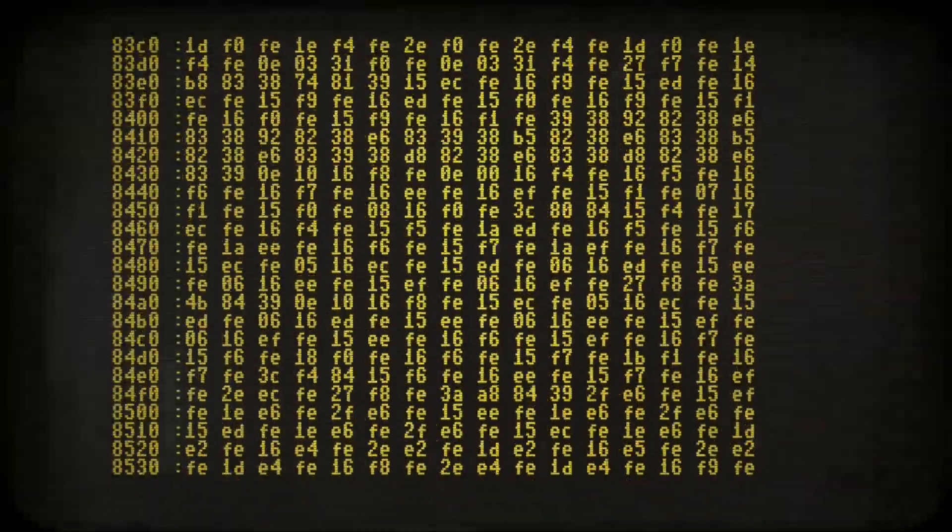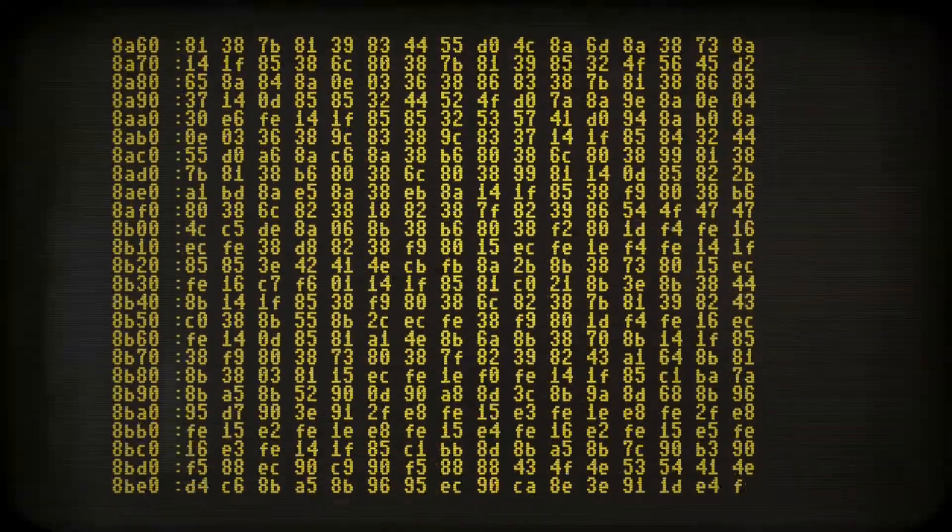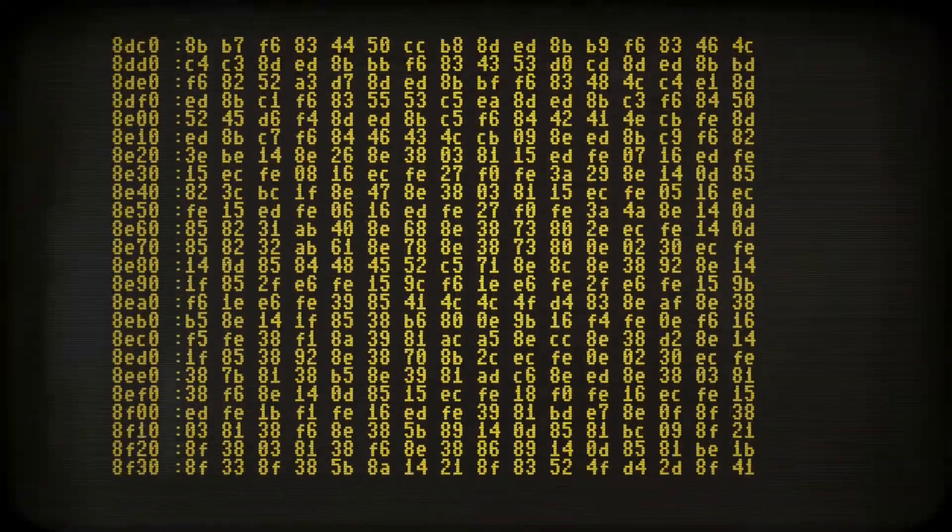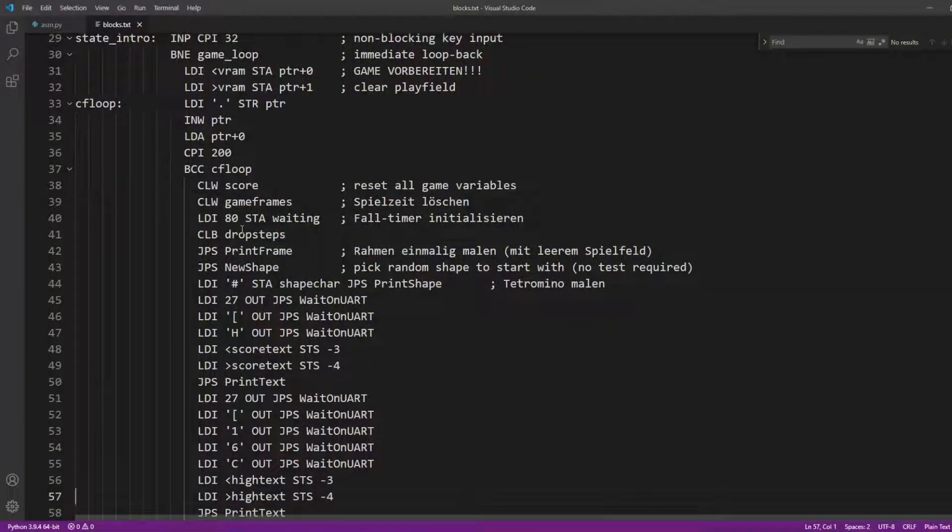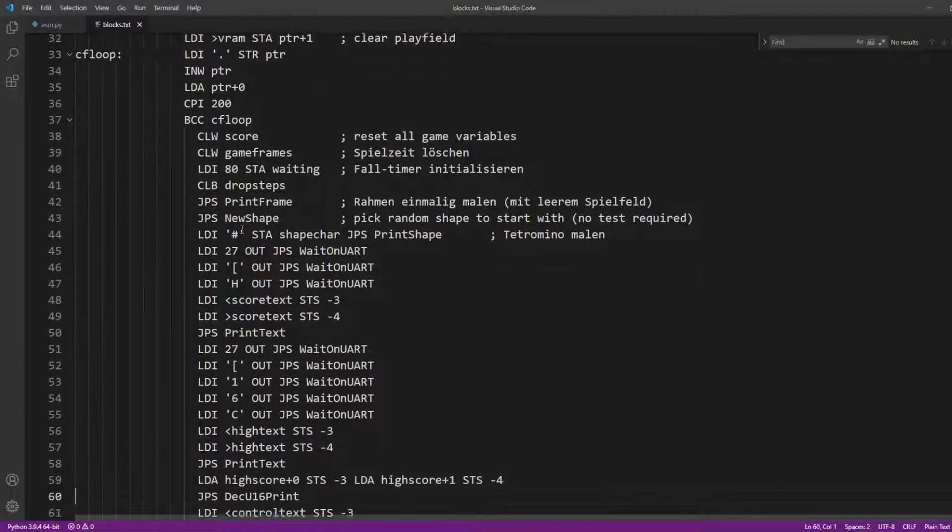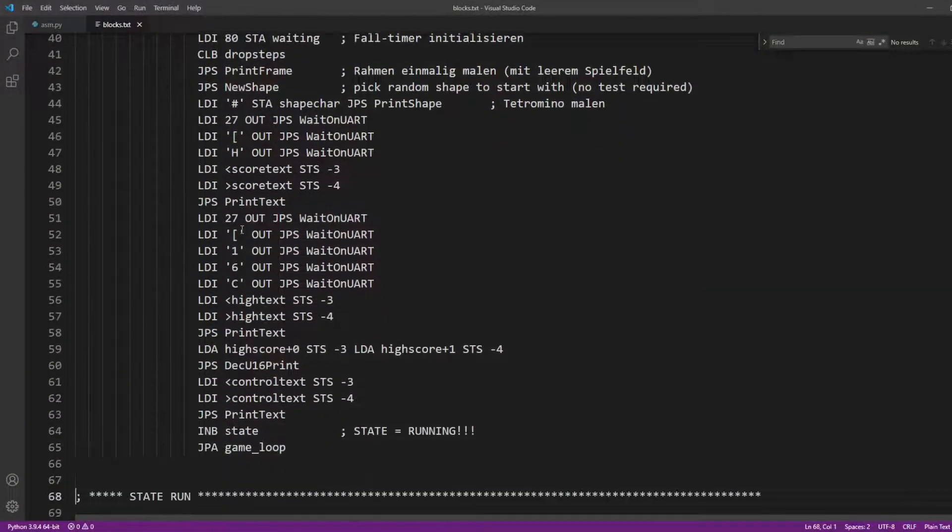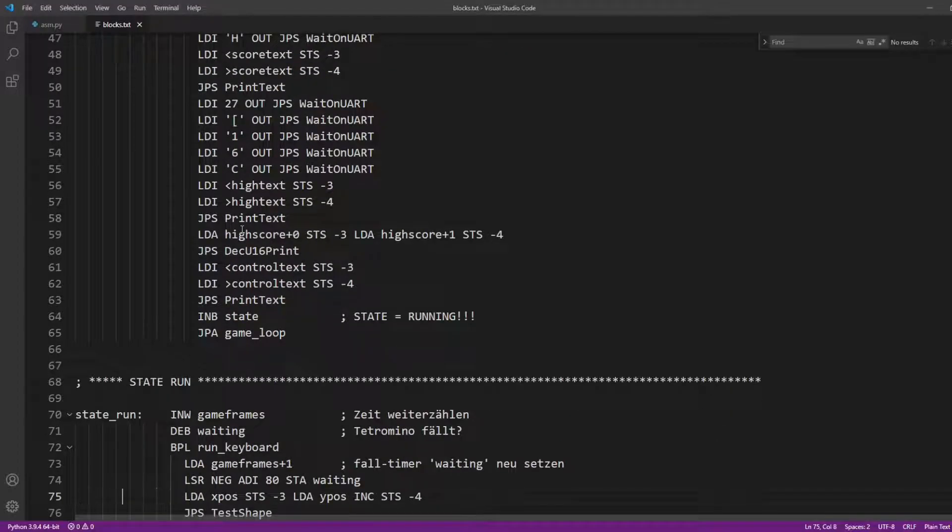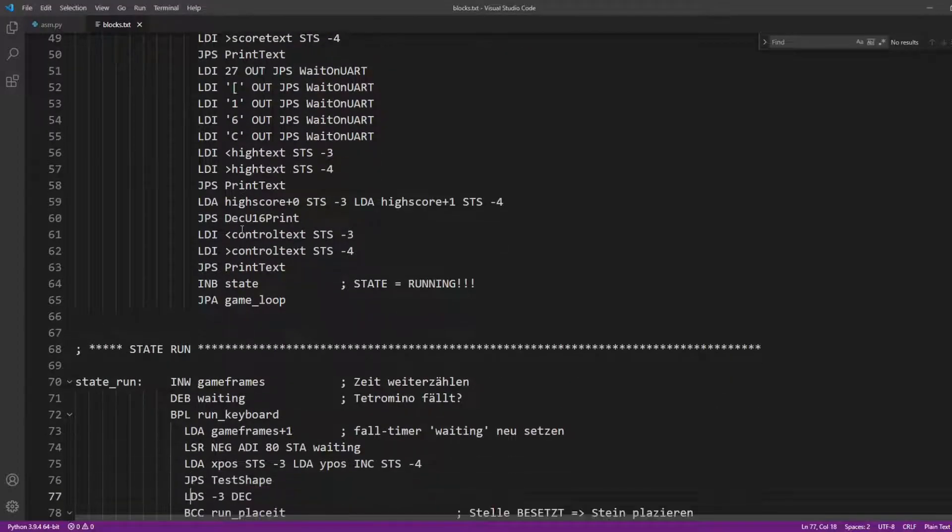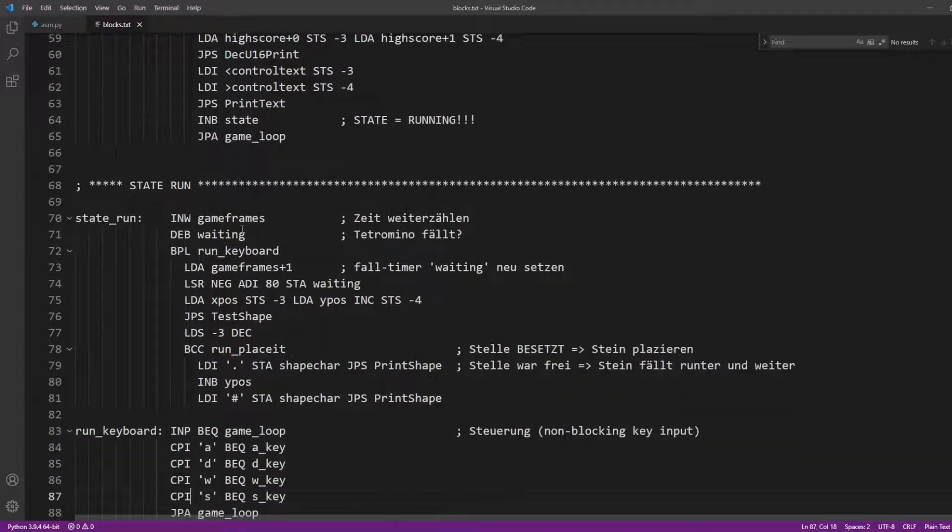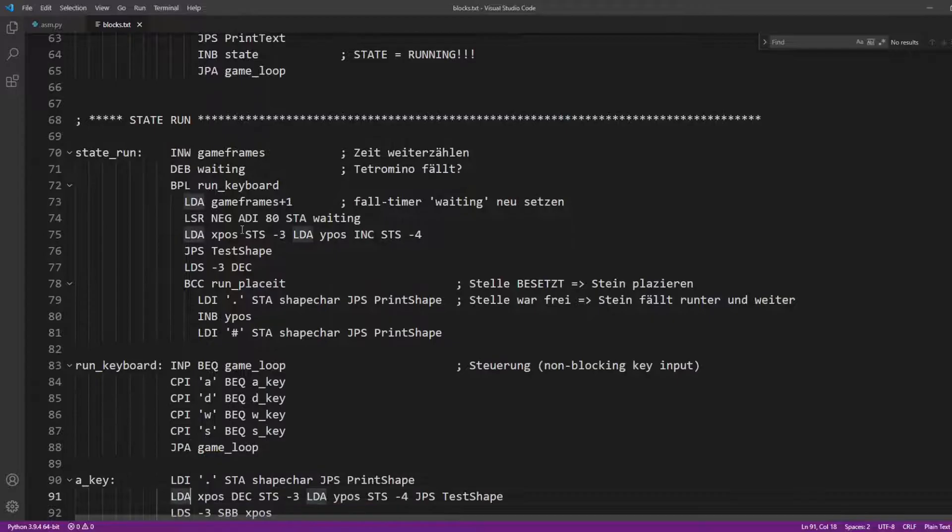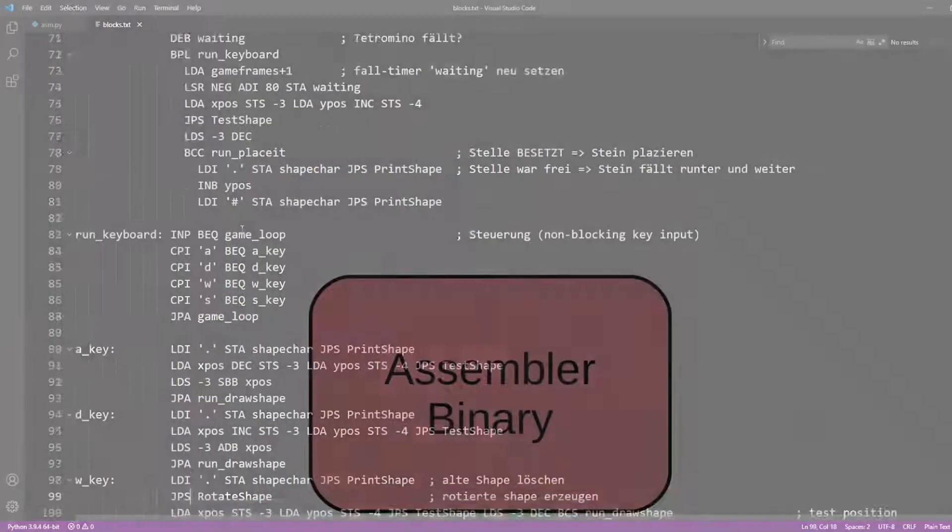An assembler provides a first translation layer of comfort between us humans and a CPU. We are still forced to code in the native language of the CPU, but we can use short human readable instructions called mnemonics and don't have to machine code a sequence of bytes.